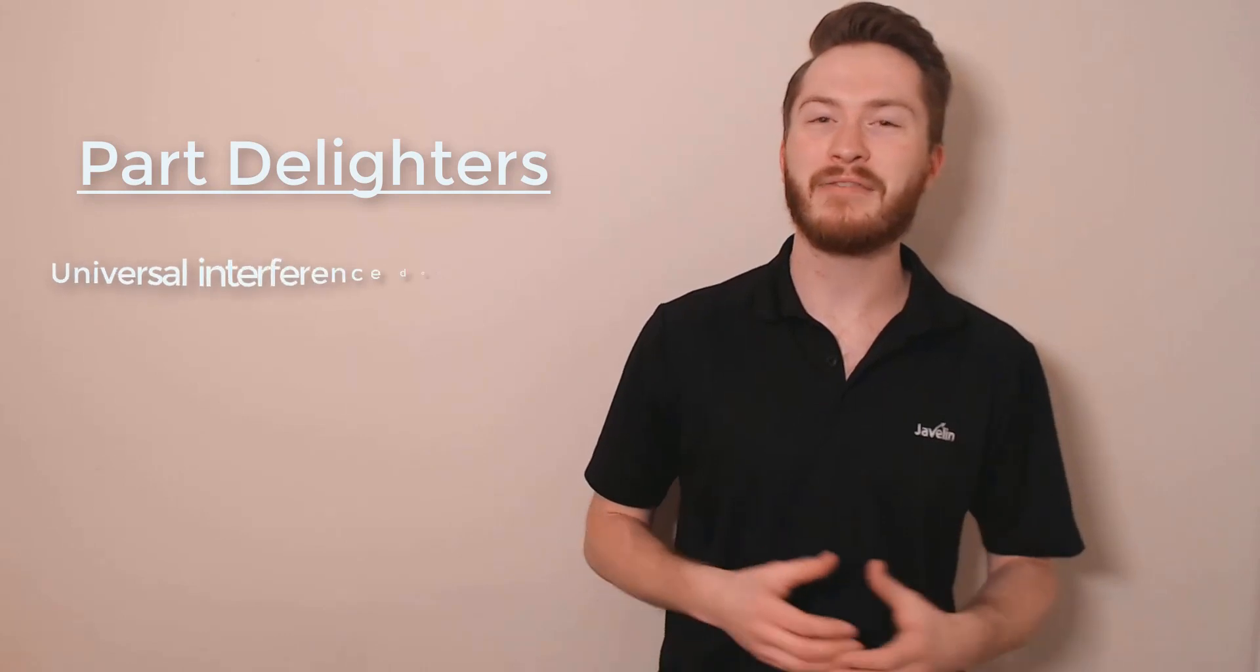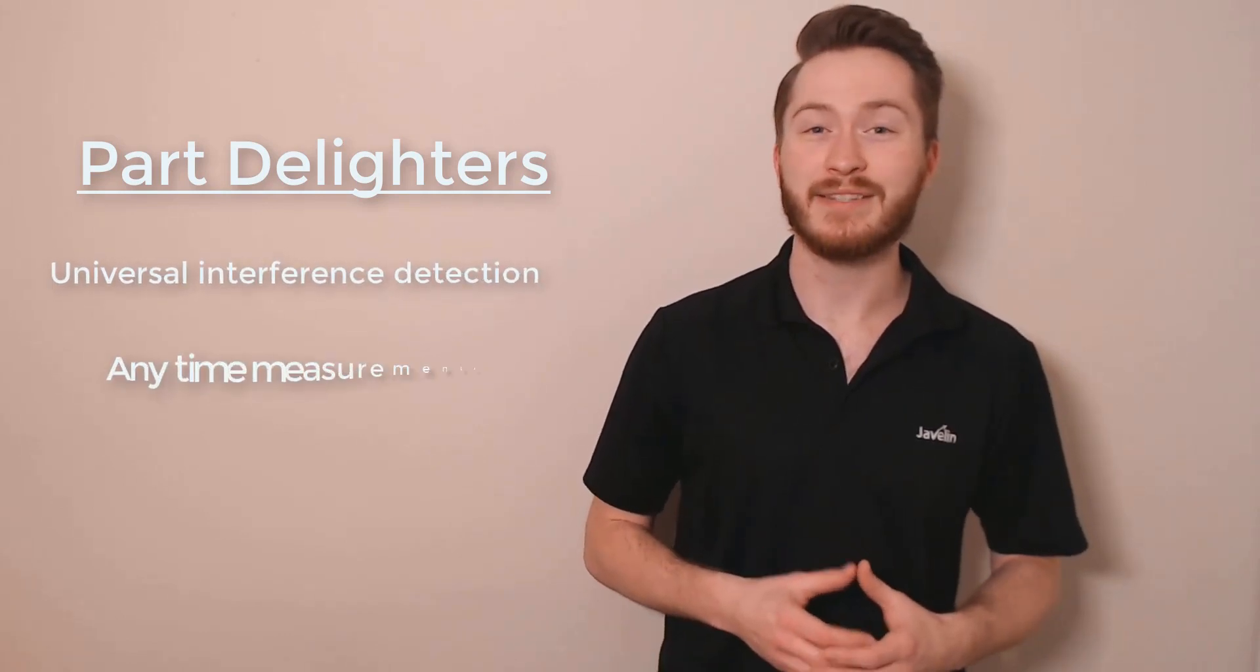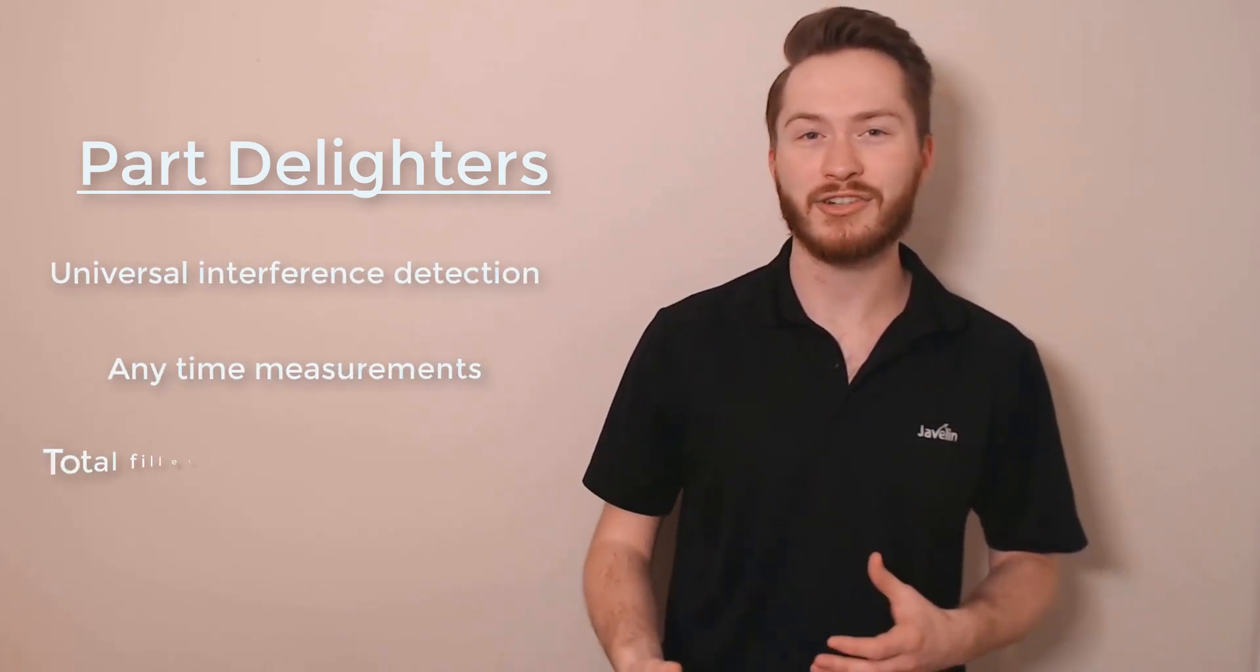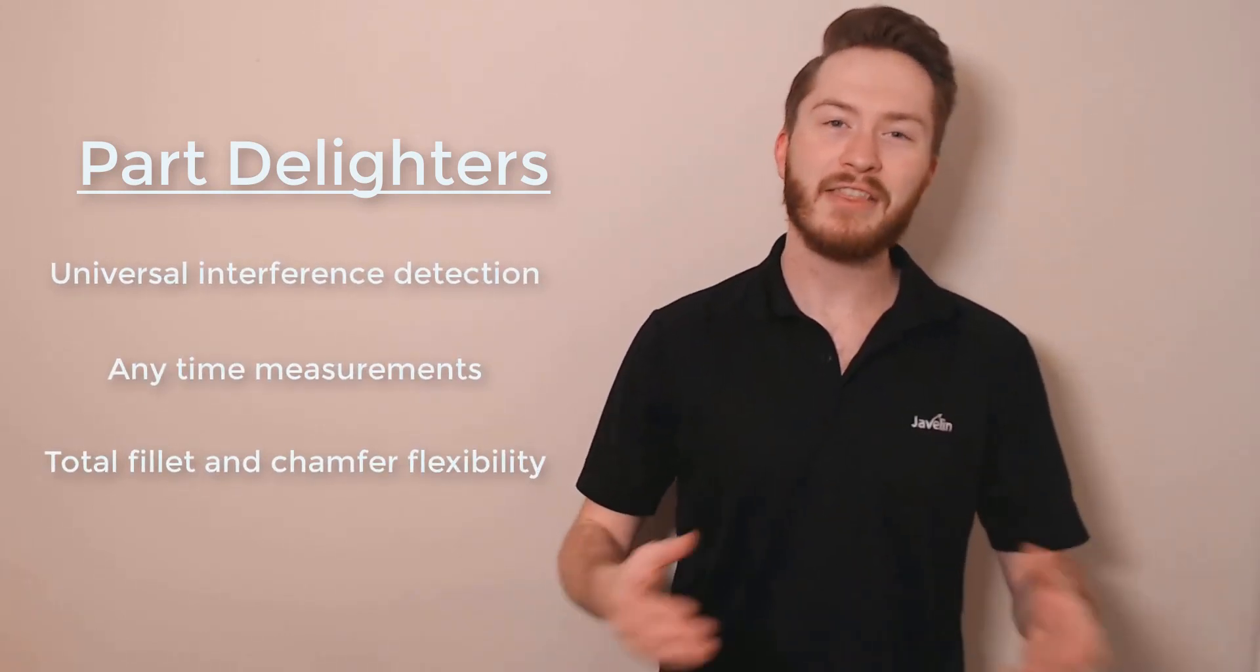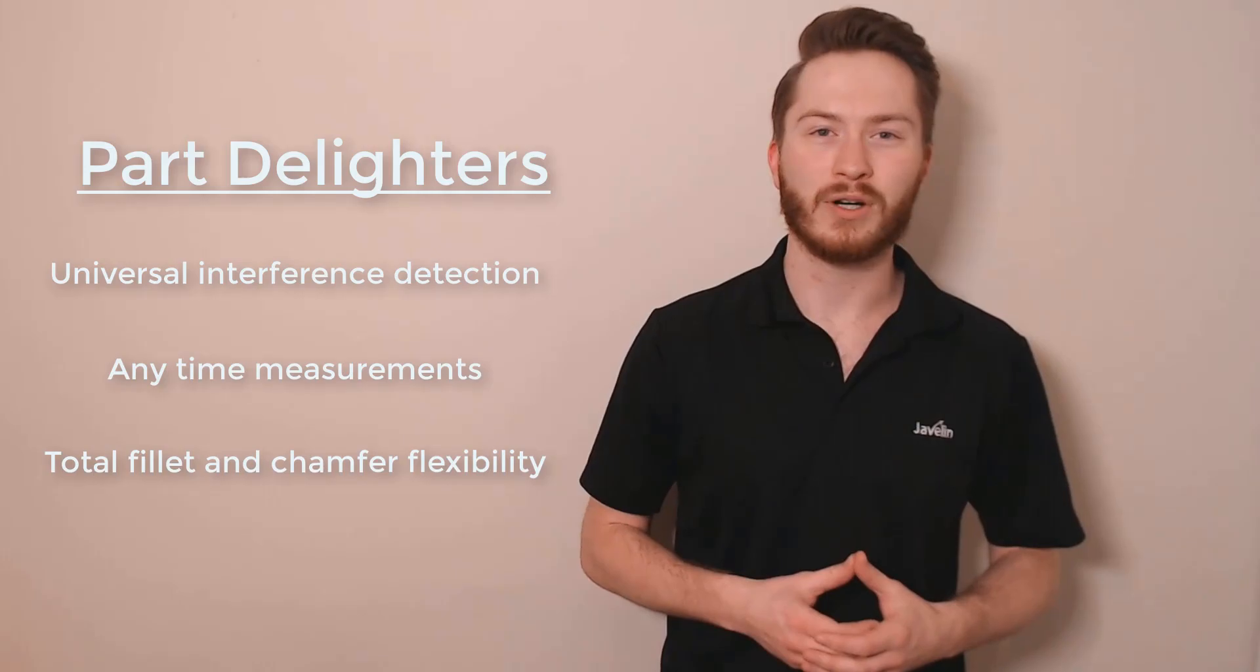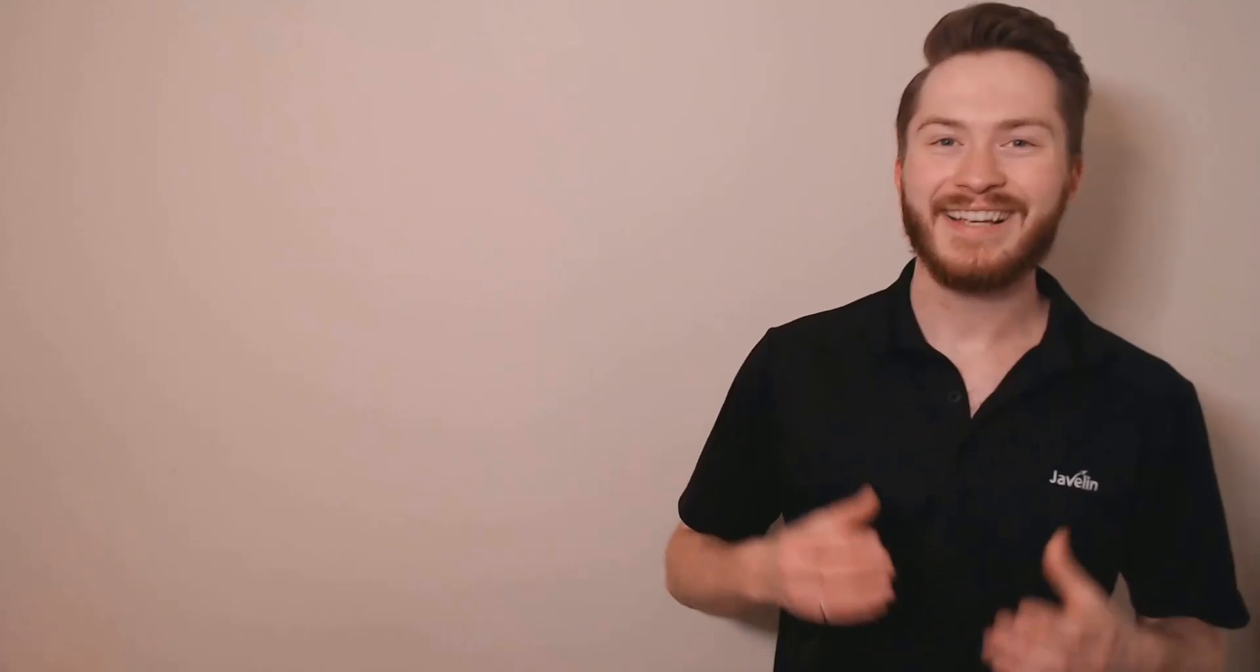Let's take a look at some of my favorite enhancements to interference detection, part interrogation, and the fillet and chamfer workflows.